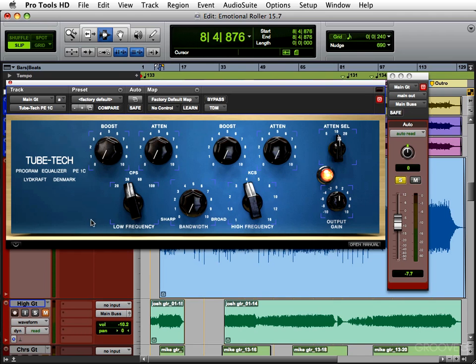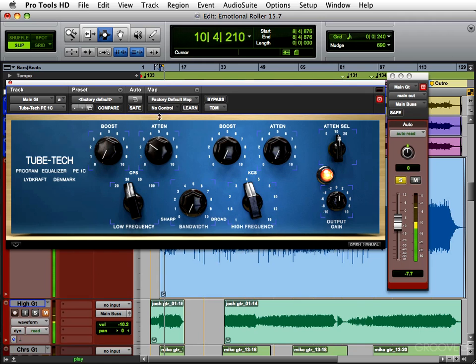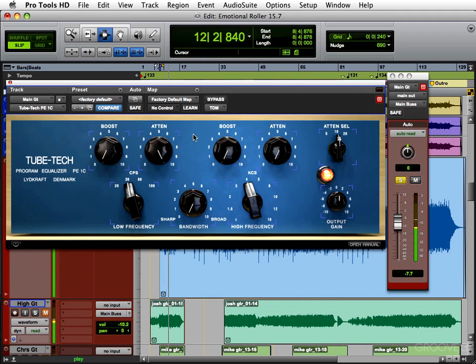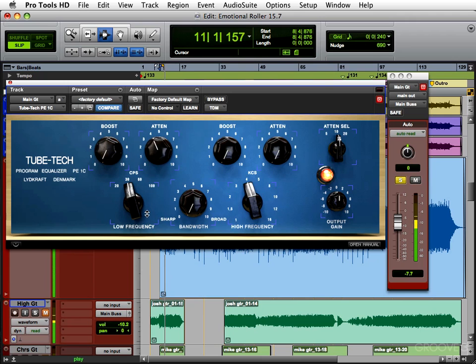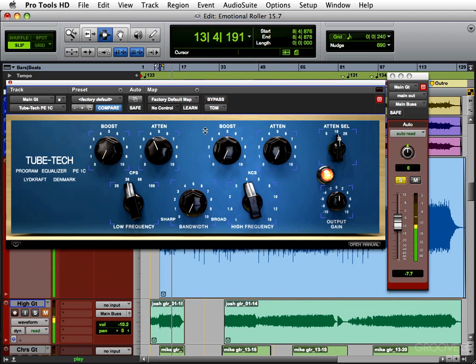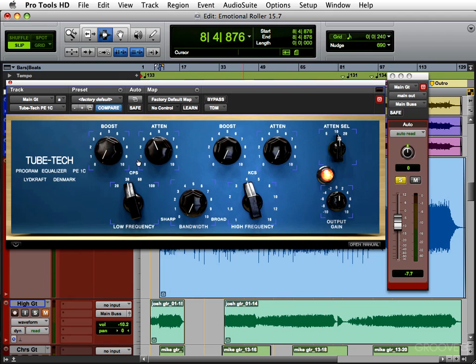So let's hear it again. Now that's a little too much, let's find a happy medium. Right about there feels pretty good. Gets rid of some of that extra low end, making room for the bass. So let's add some top end now.